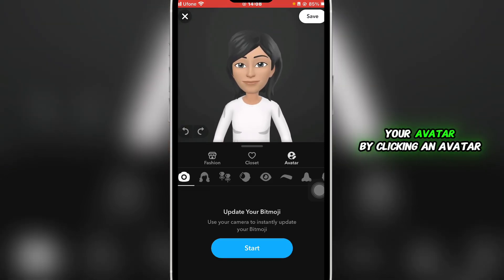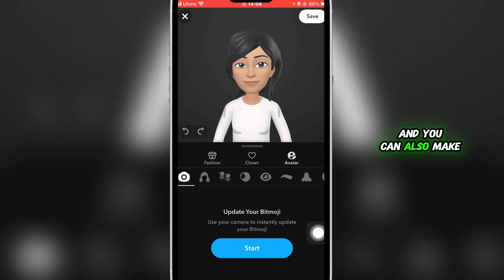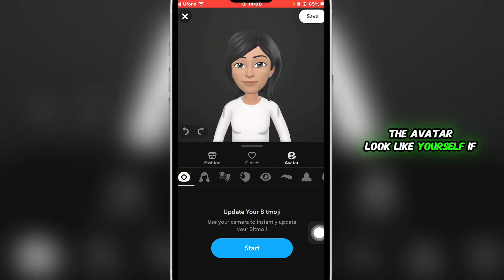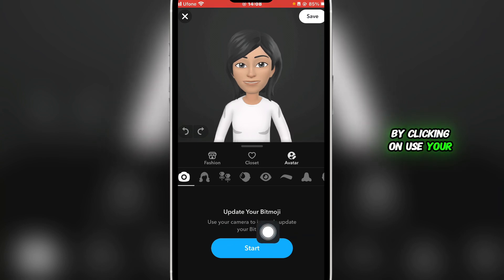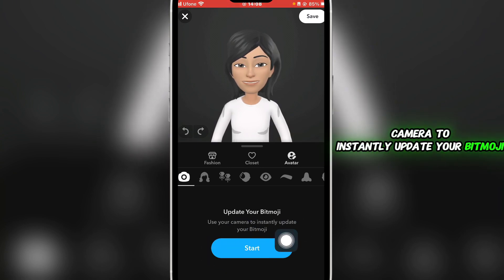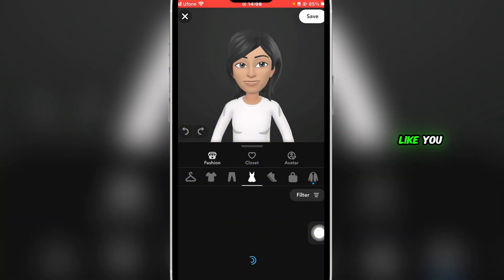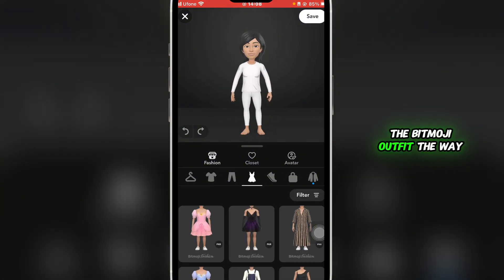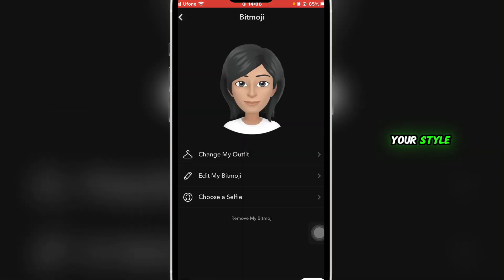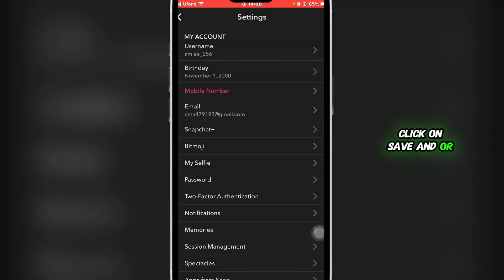You can also change your avatar by clicking on Avatar, and you can make the avatar look like yourself by clicking 'Use your camera to instantly update your bitmoji.' Click Start, make the avatar look like you, and then change the bitmoji outfit to best suit your style.